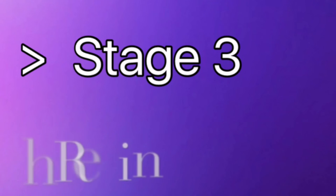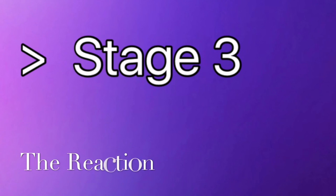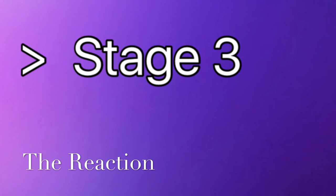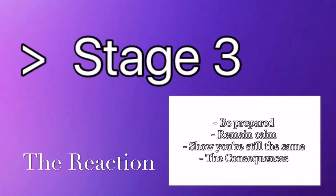Stage three, the reaction. There is one thing that makes coming out of the broom closet hard to deal with. As a matter of fact, it's the one thing that makes coming out a problem in the first place. And that is, you can't control people, nor how they will react.